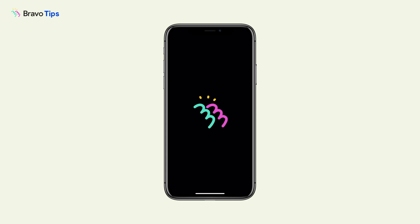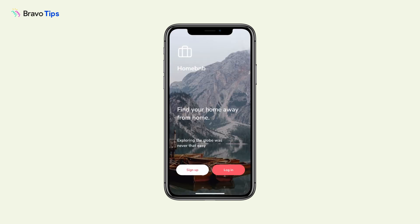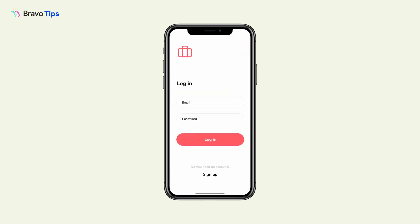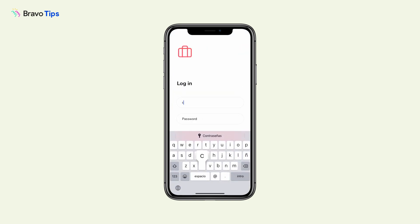The advantage of Bravo Vision compared to the other prototyping mirror tools is that you can test the apps anywhere, not just next to your computer.